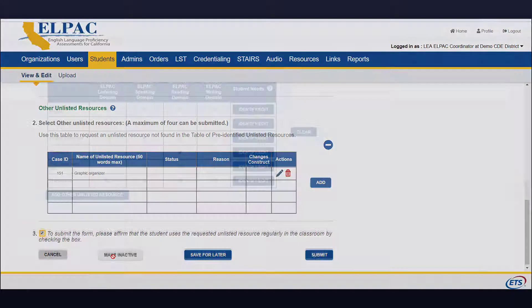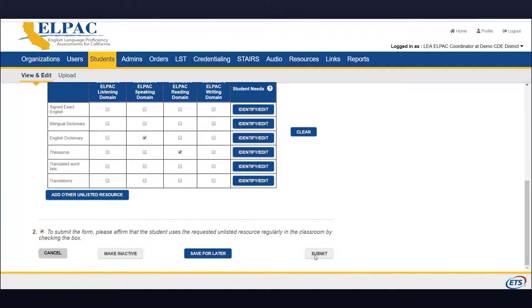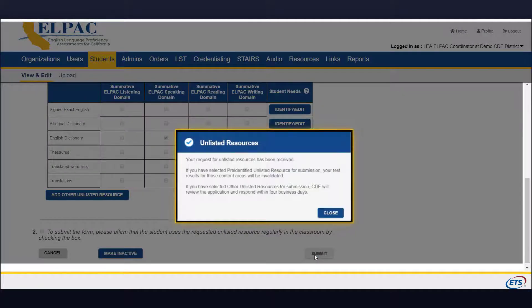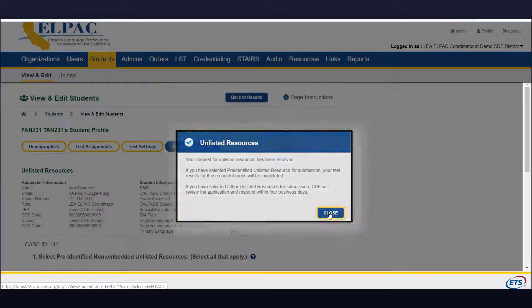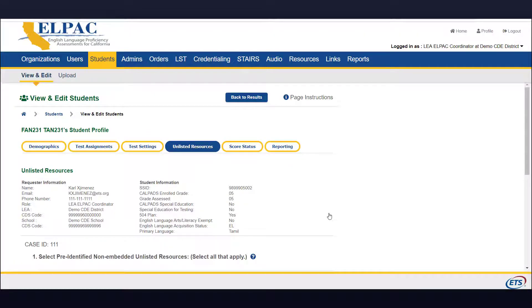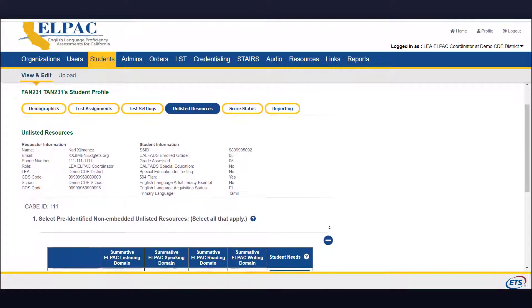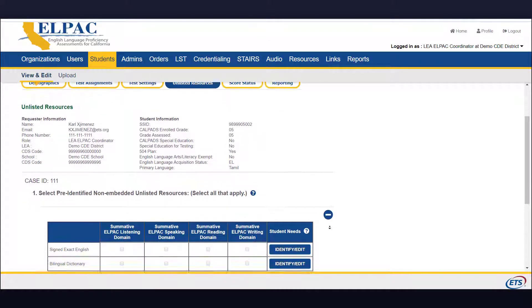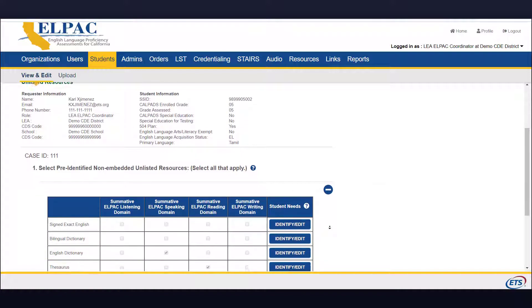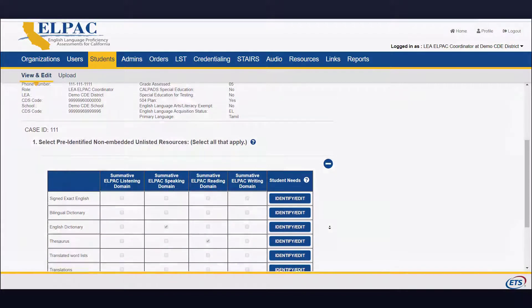Upon submitting your unlisted resources, a confirmation pop-up window will load. Select the Close button to close the box. You have now requested an unlisted resource. When the CDE receives your request, you will receive one of the following statuses.